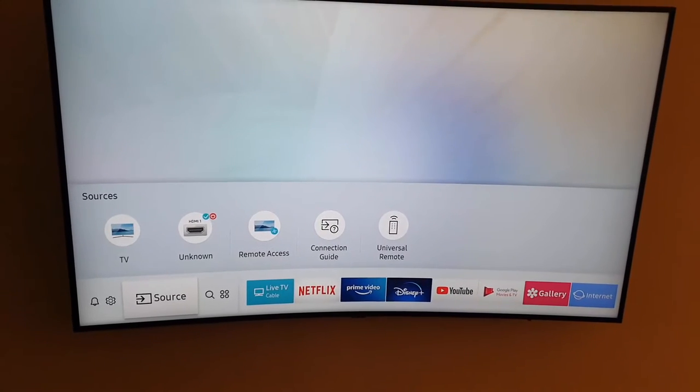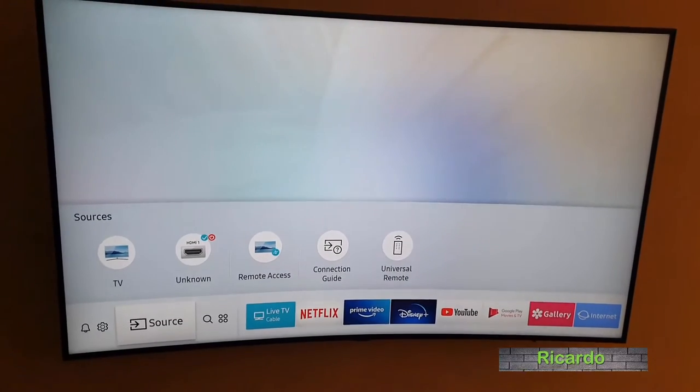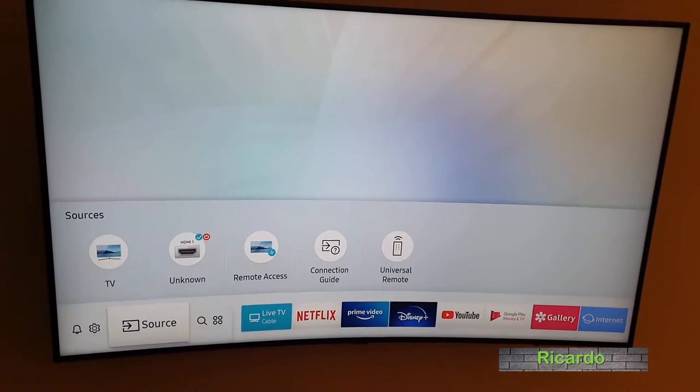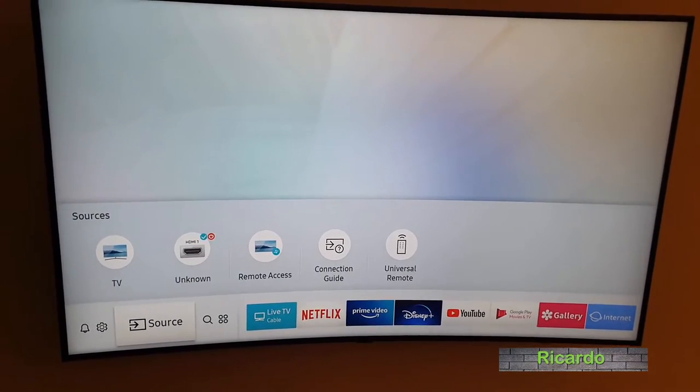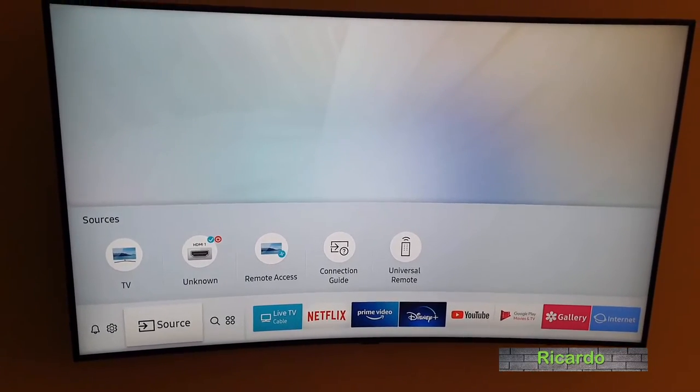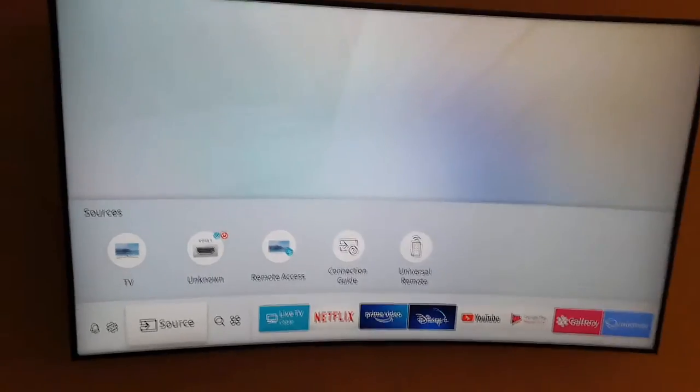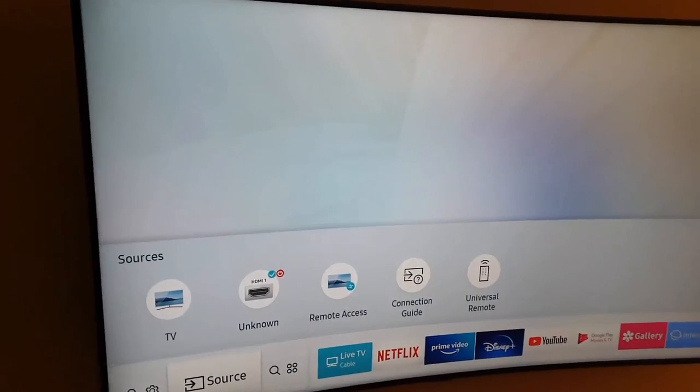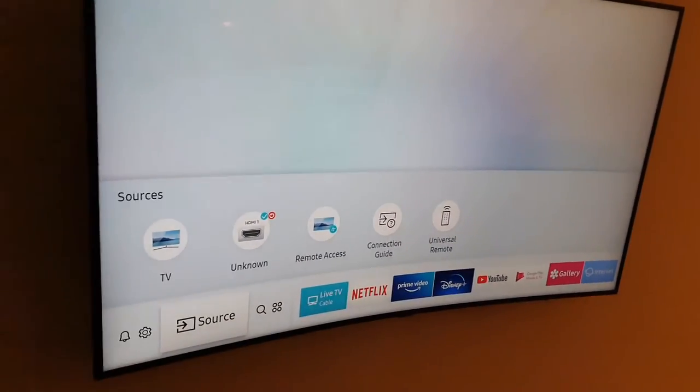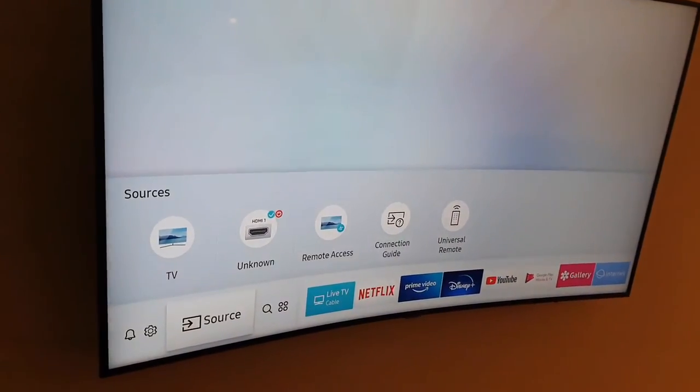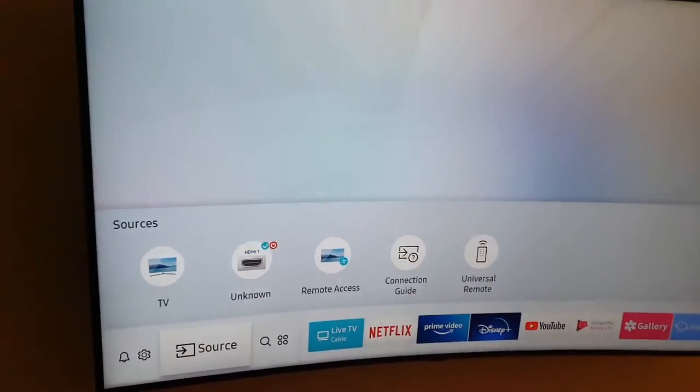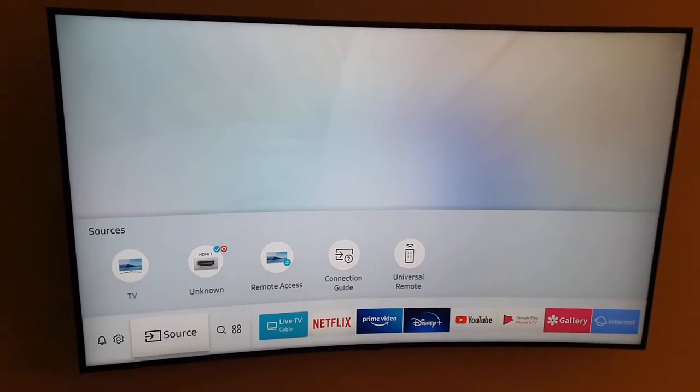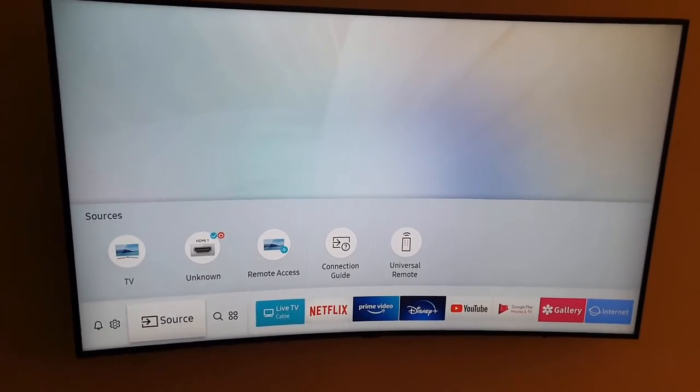Hey guys, Ricardo here and welcome to another blog tech tips. In today's tutorial, I'm going to show you how to update your Samsung Smart TV or your curved Smart TV. As you can see here, this TV is actually curved so you can notice the curvature of the TV. This is the latest one related software.